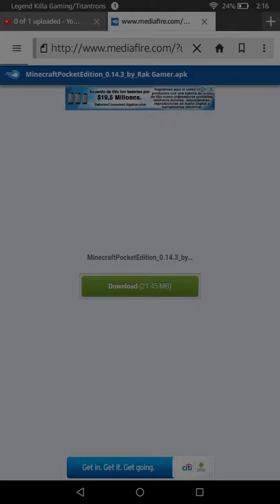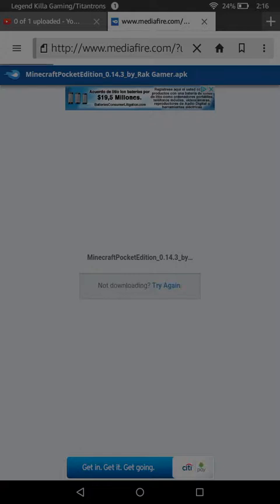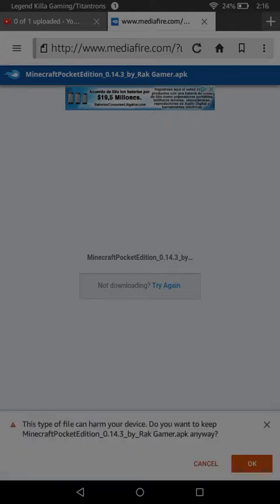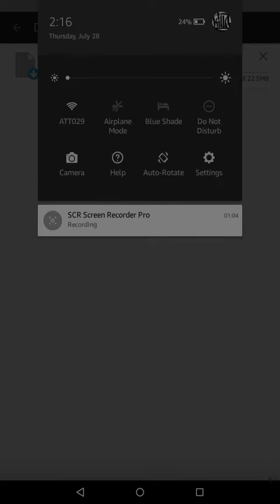I'm using a Kindle. What we're going to do is download it — I'm going to leave a link in the description so you guys can download it. As you can see here it's downloading, so wait a little bit.